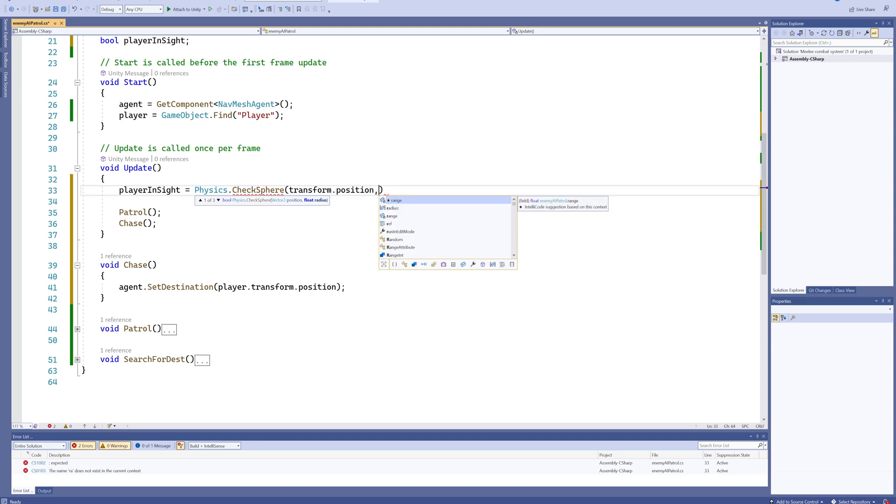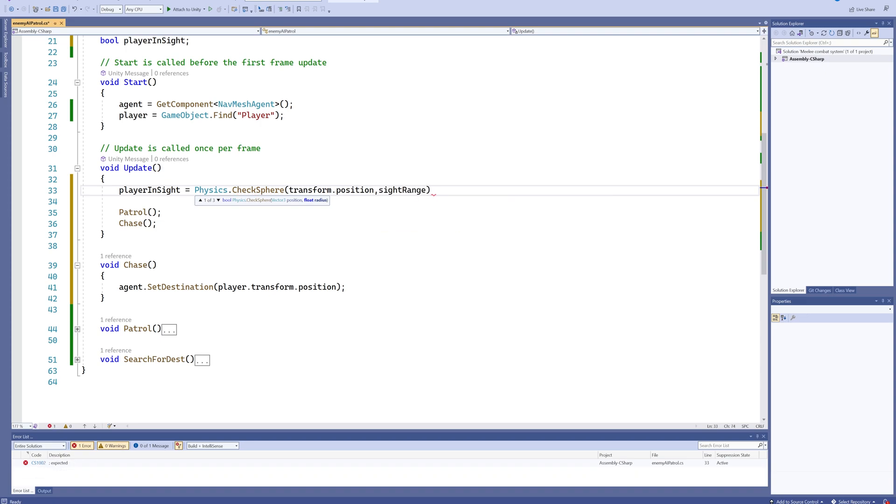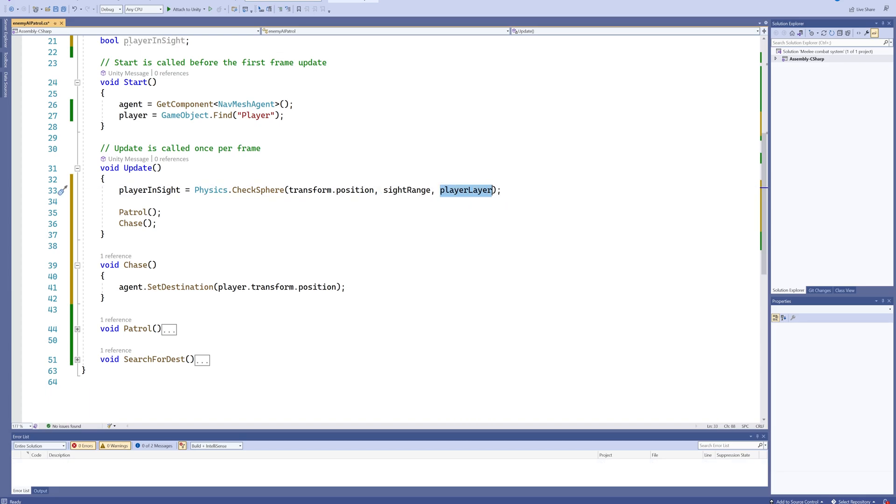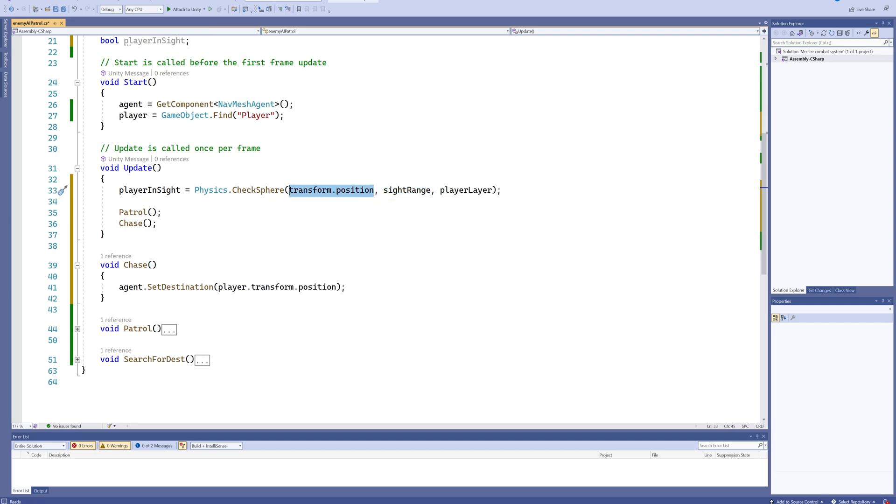And the layer it's going to be checking for will be the player layer. If it finds anything in the player layer in a sightRange amount around our player transform, it's going to return true and set playerInSight to being true. If it doesn't, it will just set it back to being false.